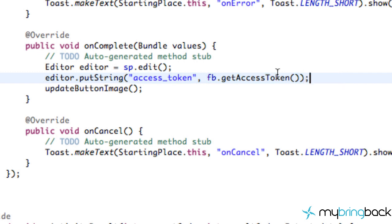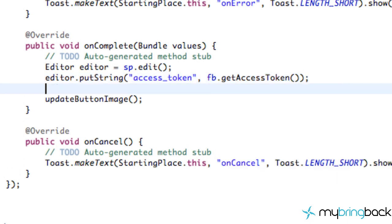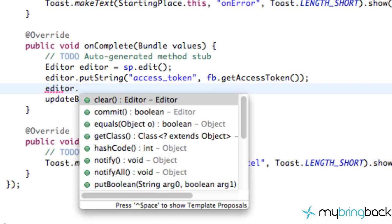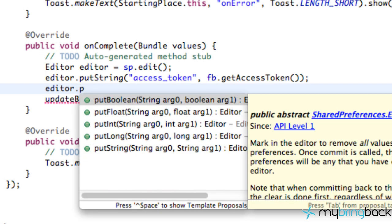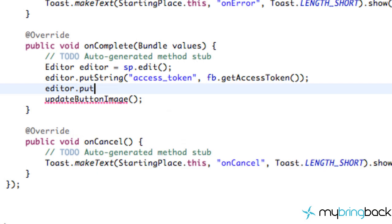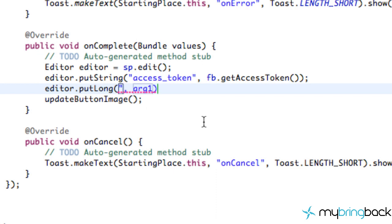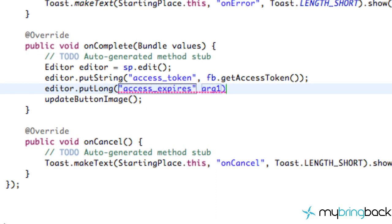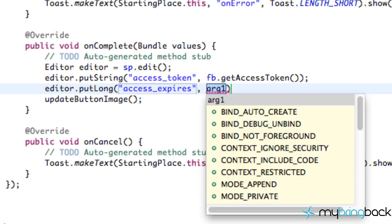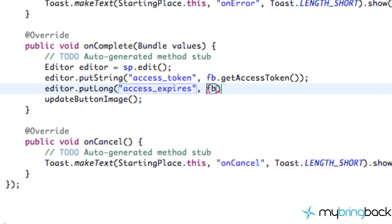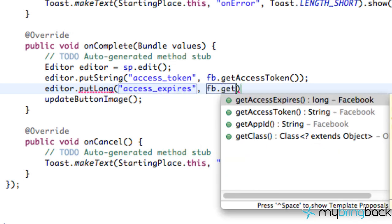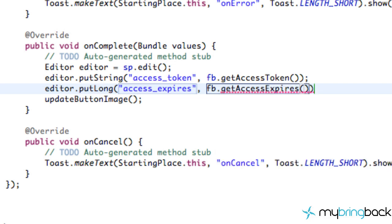So hopefully that makes sense. And then we have to do that for our expiration or expires, so we're going to say putLong. For our variable we want to say access_expires. Hopefully that's what we labeled it, and we're going to refer to our Facebook variable, getAccessExpires from it after we've logged in.